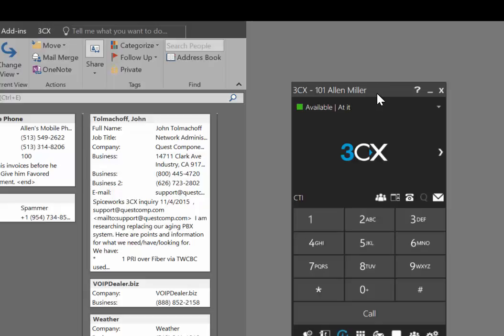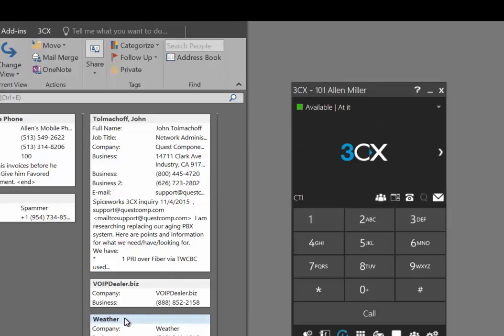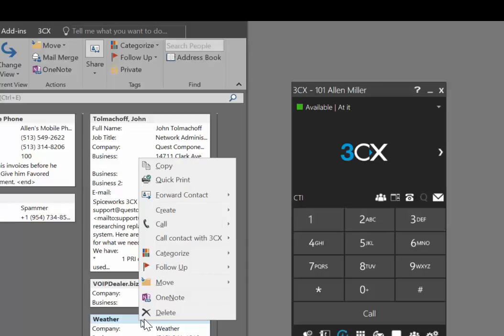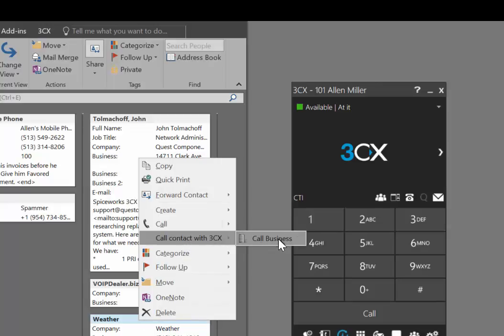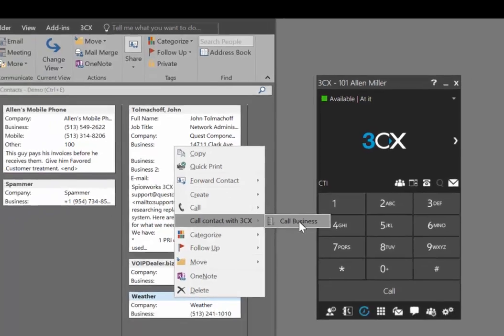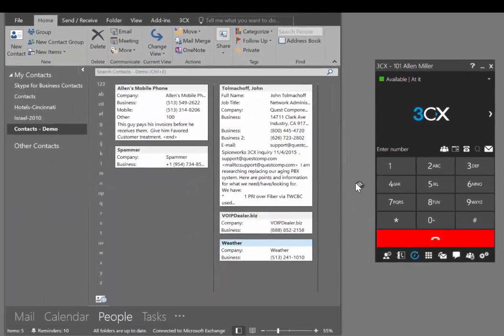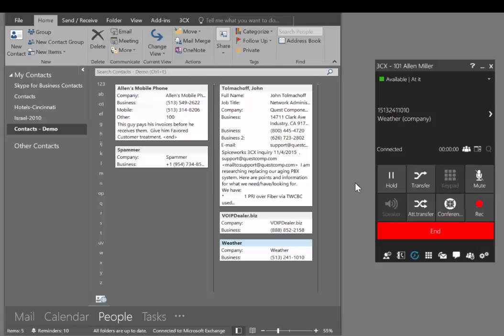In my case, I do have a desk phone, so this soft phone actually provides additional functionality. Here I have a contact — this is just my local recorded weather service. Right click, go up to call contact with 3CX, slide over to call business and then click here. That sound is coming from my desk phone — that's the phone being dialed, and you can see the status here.